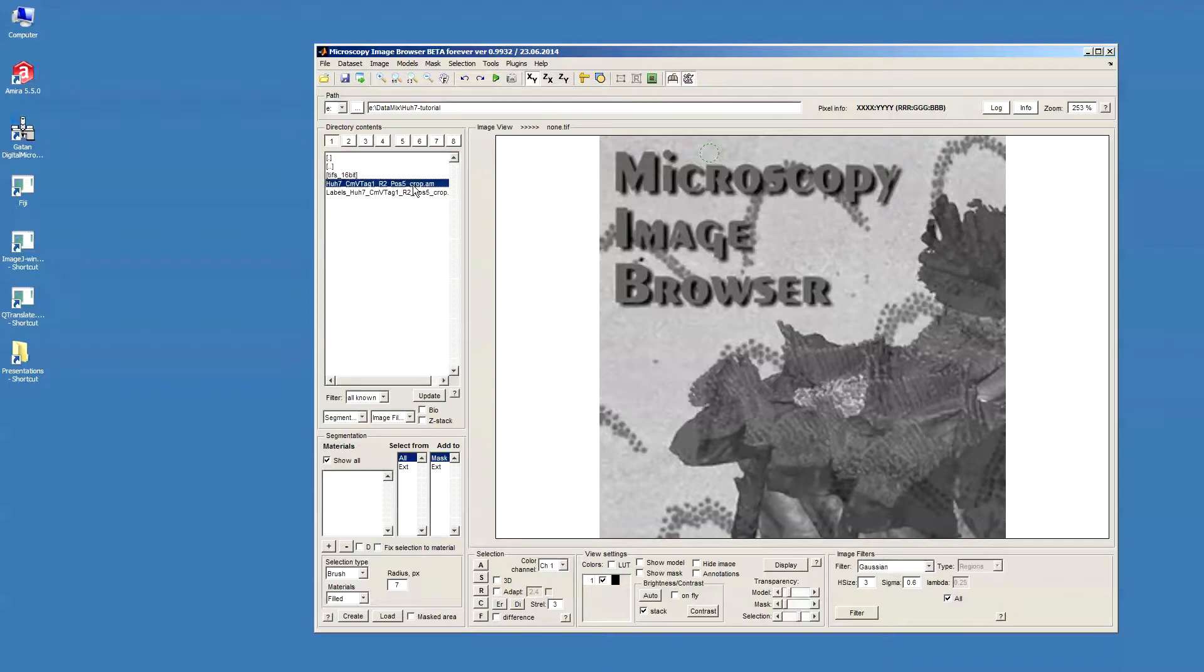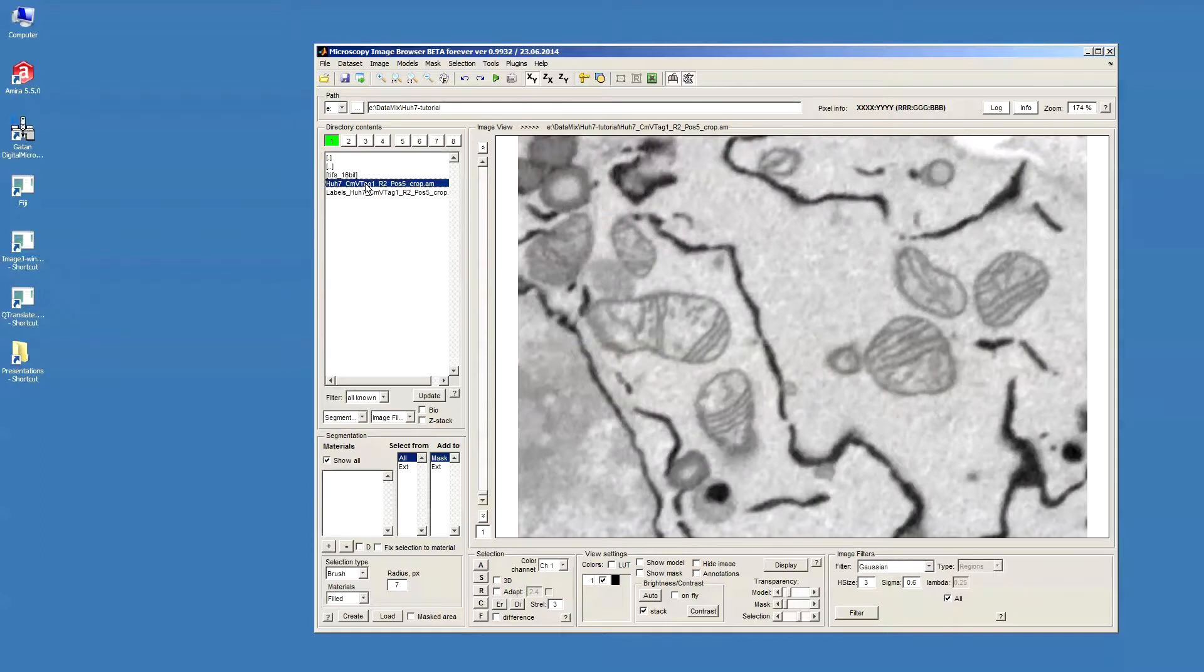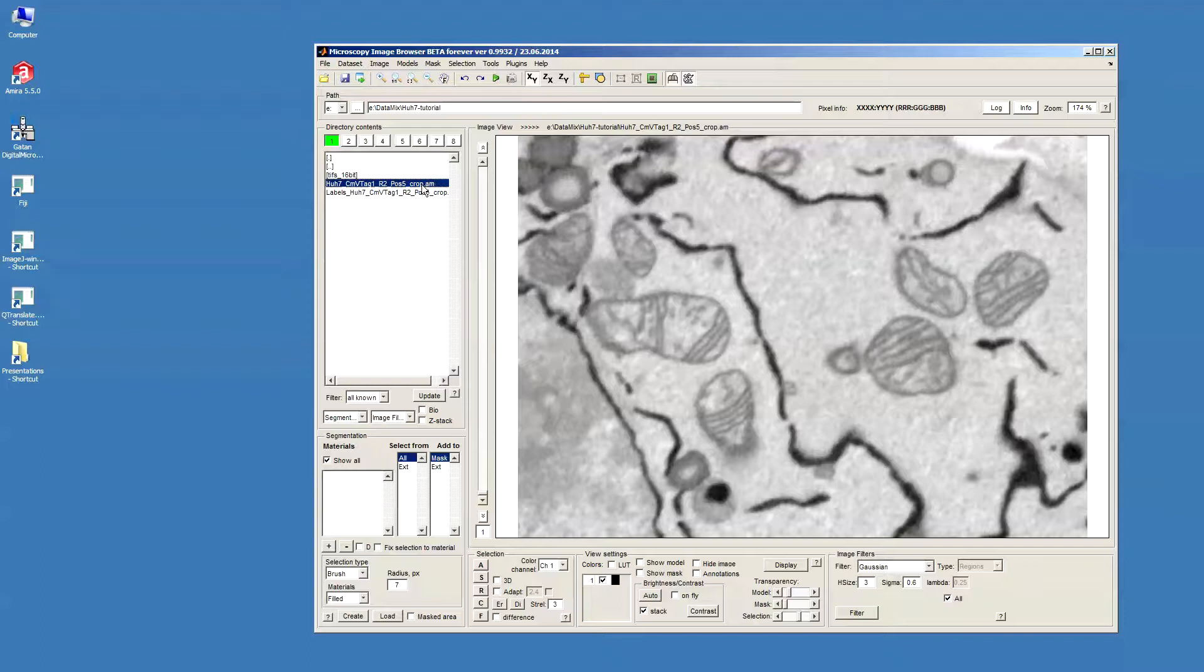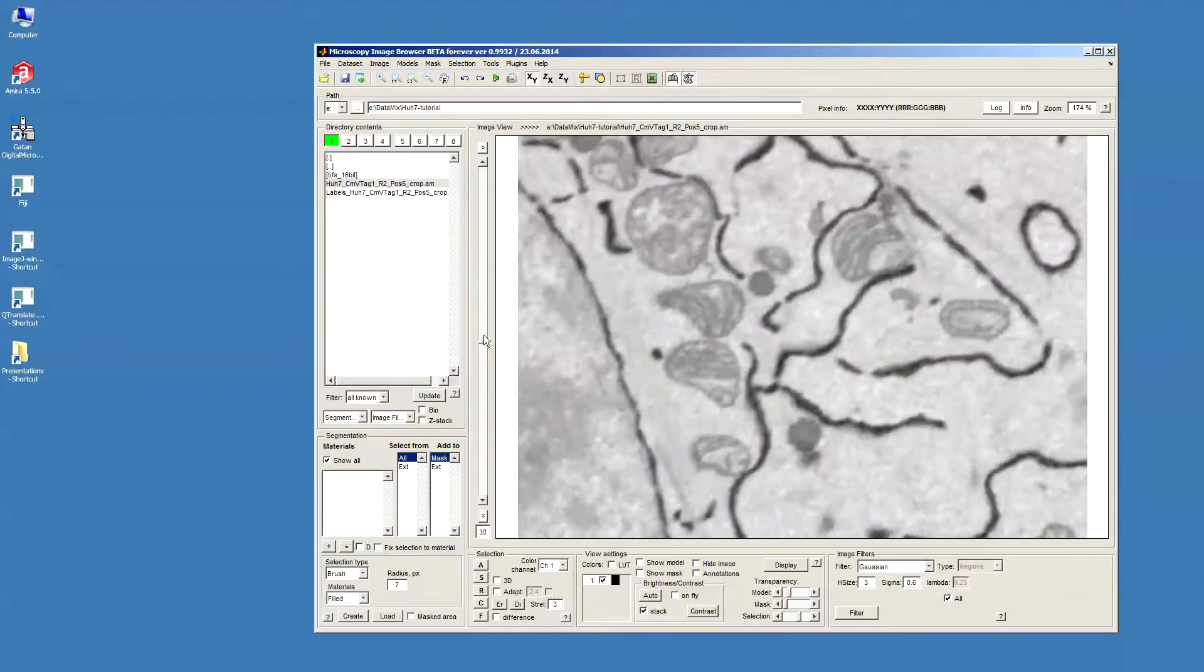Let's start with opening the dataset. I just select the dataset and double-click on it. It was saved in this AmiraMesh format, which has the whole stack stored in one file.